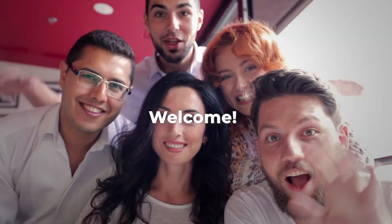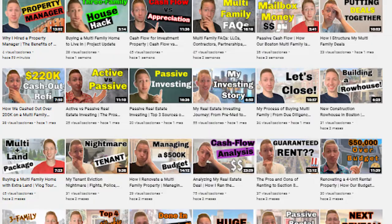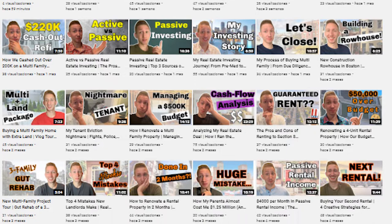Before I get into the meat and potatoes of the video, if this is your first time on my channel, welcome. Make sure you smash that subscribe button. I'm putting up videos all the time talking about multifamily investing, real estate investing, syndication, and everything in between. So if that's the kind of content you're looking for, make sure you subscribe.